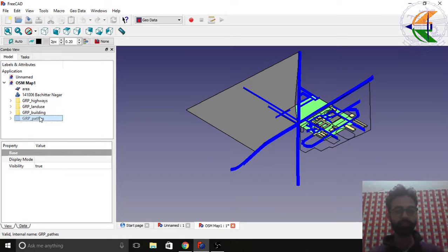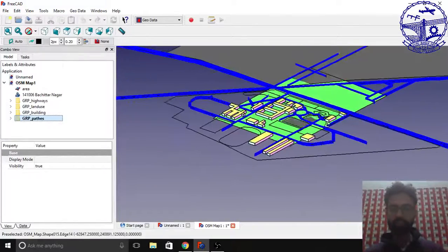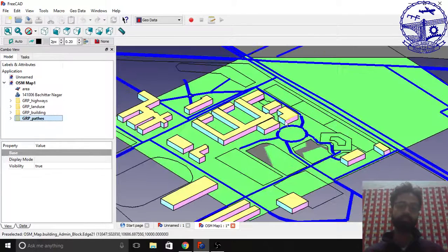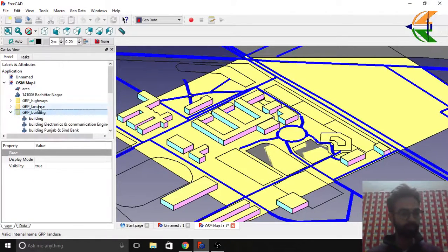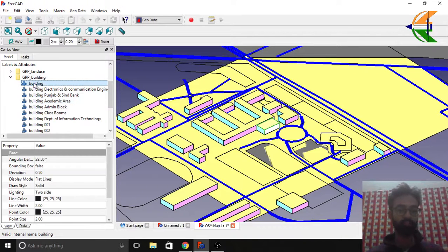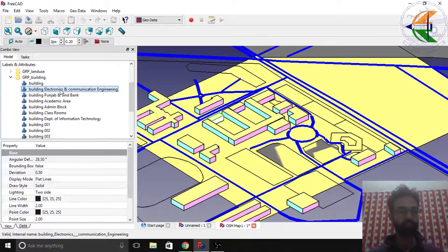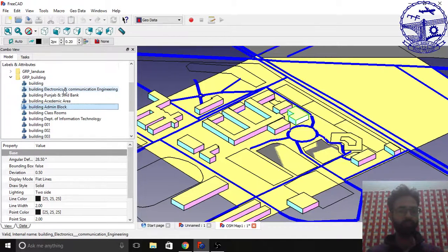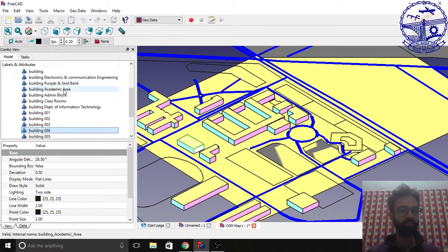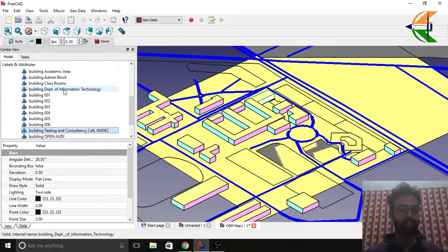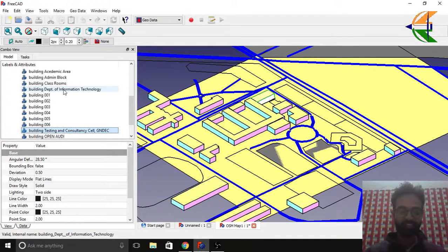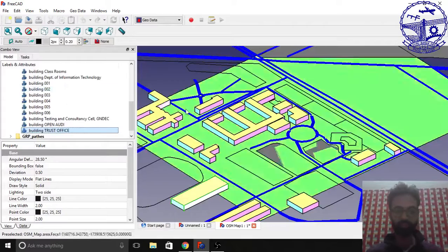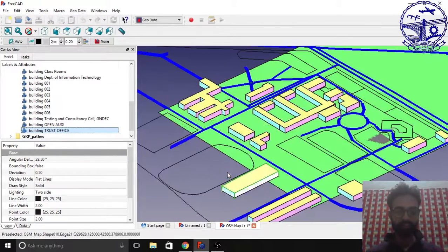You see we've got the 3D map. These are the symbolic buildings. If you see the landhouses and buildings here, you can see the names of the departments: the first one is a building, then the Electronics and Communication Engineering building, the name of the bank, the Academic Area building, the Admin Block, the Classrooms, the IT Department, and the building of Testing and Consultancy Cell where I usually spend my day.